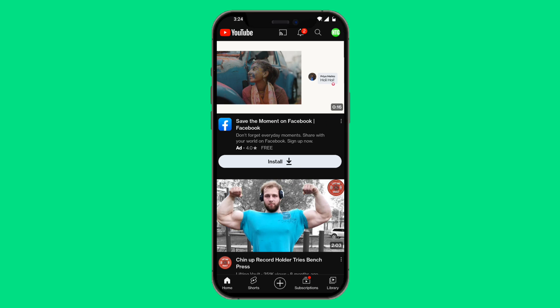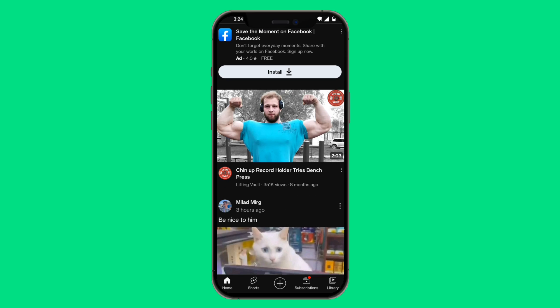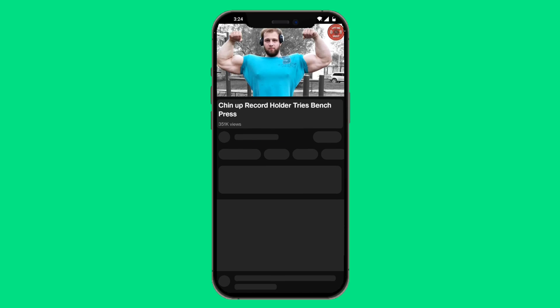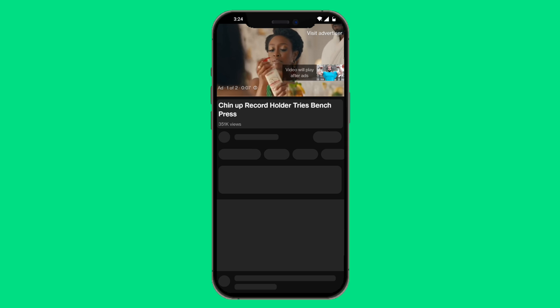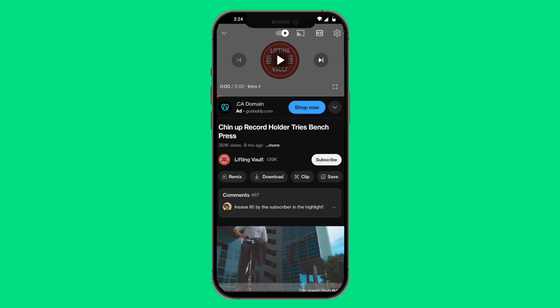We're going to go ahead and log into our YouTube channel. Let's say we clicked on a YouTube video right over here and we wanted to save it to Watch Later. Click on Save, and as you can see, it says 'Save to recent playlist: Watch Later.'